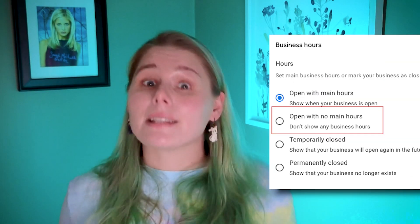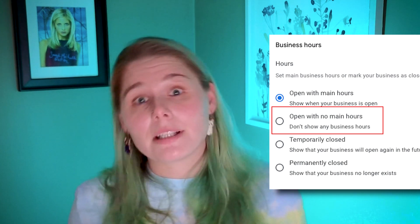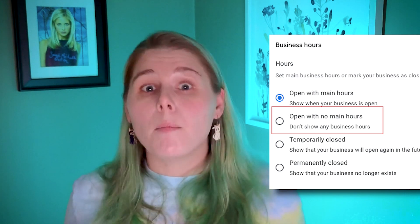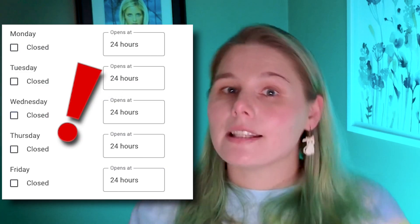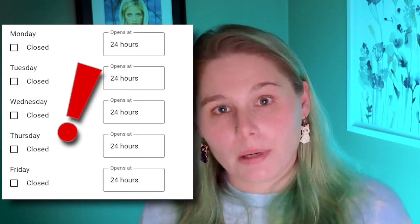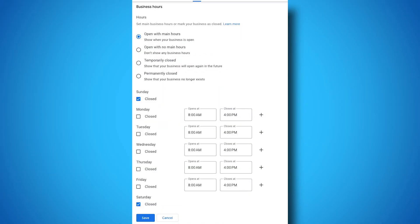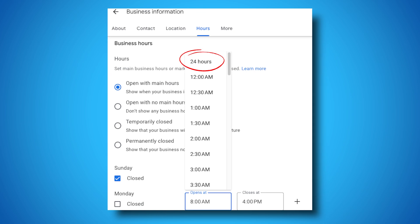Google also lets you set your business with no main hours. This means your listing still shows on Maps and Search, but there will be no specific hours listed. Just note this is not the same as being open 24/7. If you want to show your hours as 24/7, you'll need to select that option separately in the open or close drop-downs.